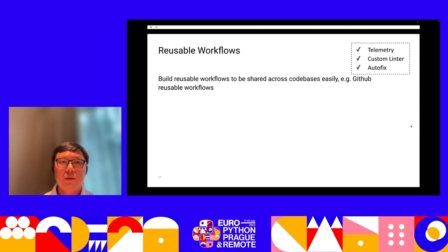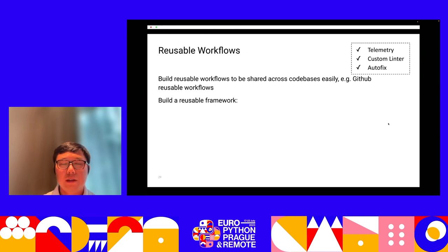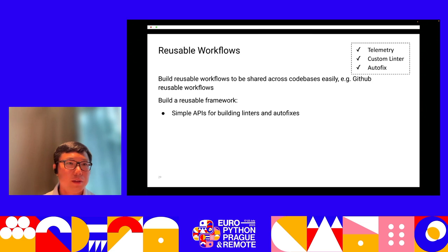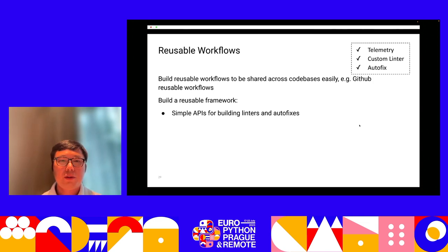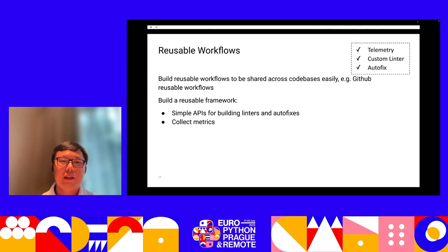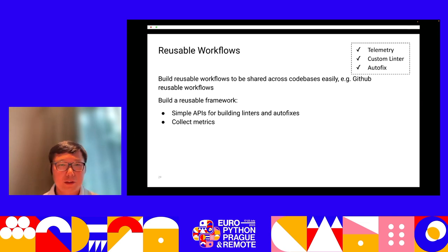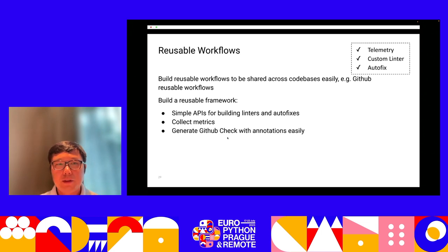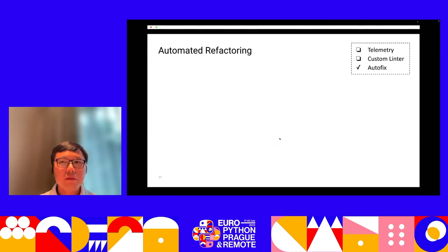We built a reusable framework to help developers across different codebases reuse the work — like GitHub check creation and metric collection. This framework provides simple APIs so anyone can use them to build their custom linter. They can focus on the custom linter logic, and the framework automatically collects metrics, generates GitHub checks, and provides annotations.